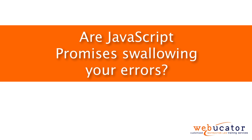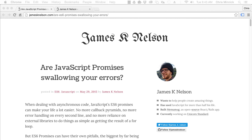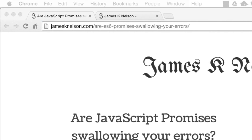Hello, this is Chris Minnick with Webucator. In this video, I'm going to show you how JavaScript promises may swallow your errors. This video was inspired by a blog post by James K. Nelson, which is available at the URL shown here.